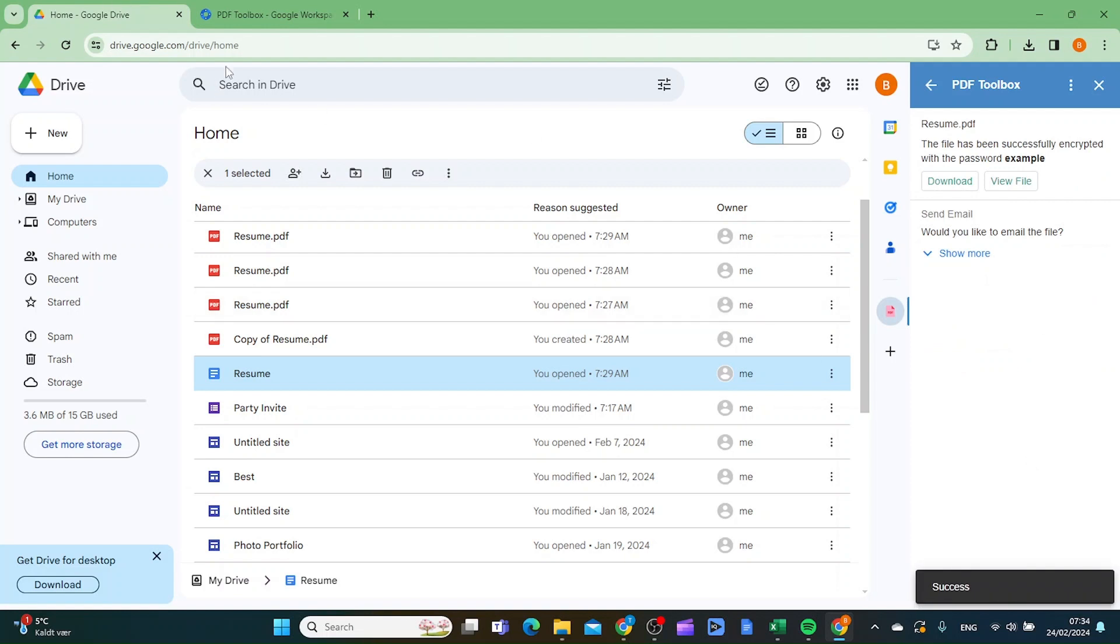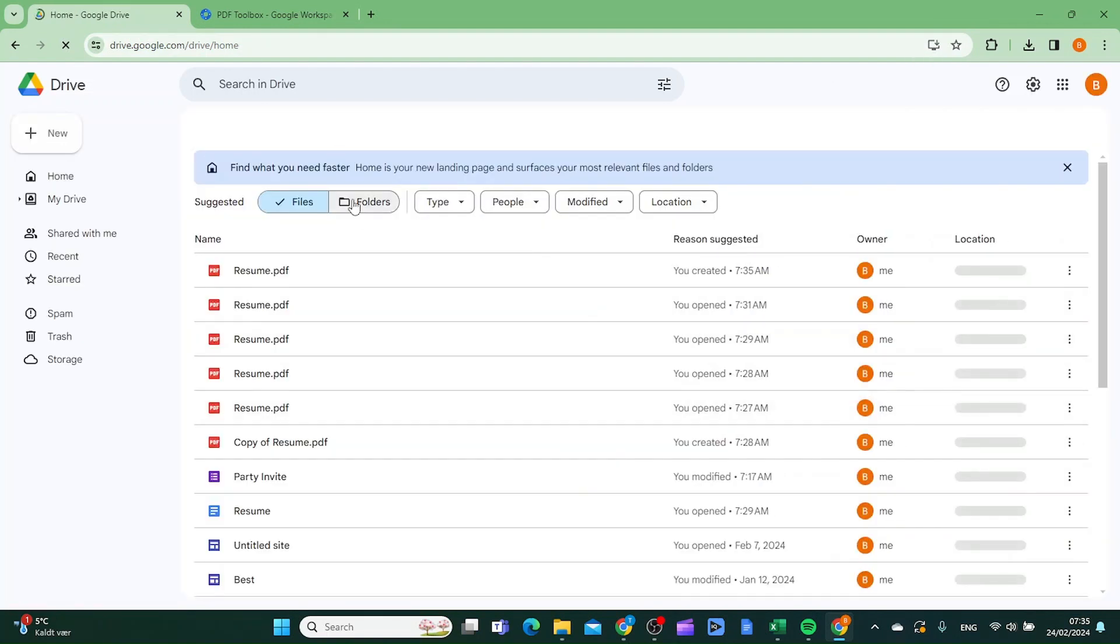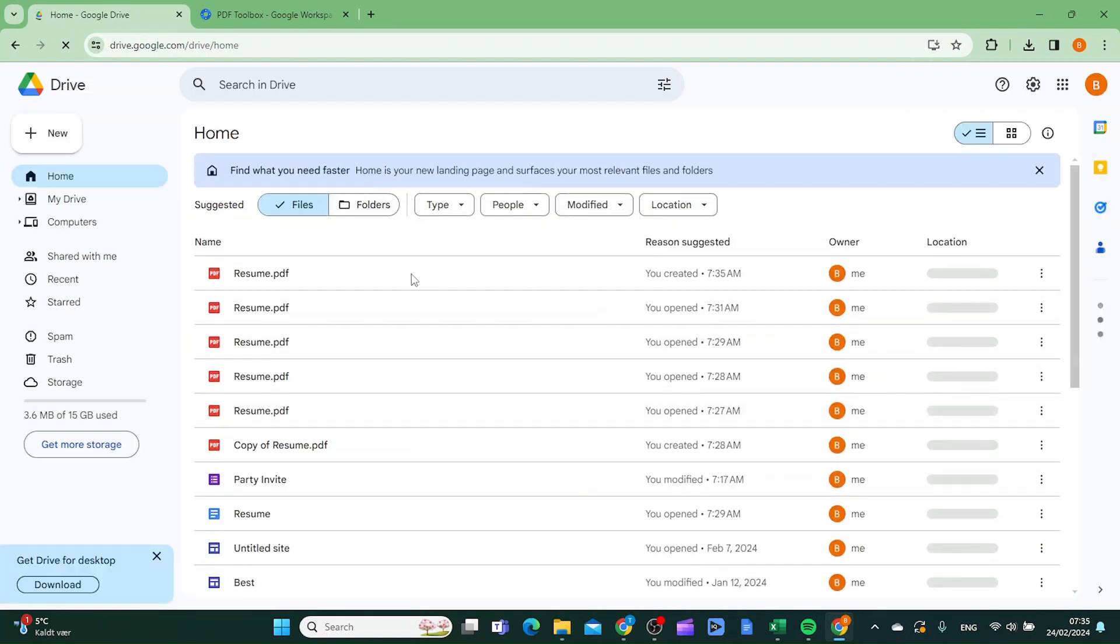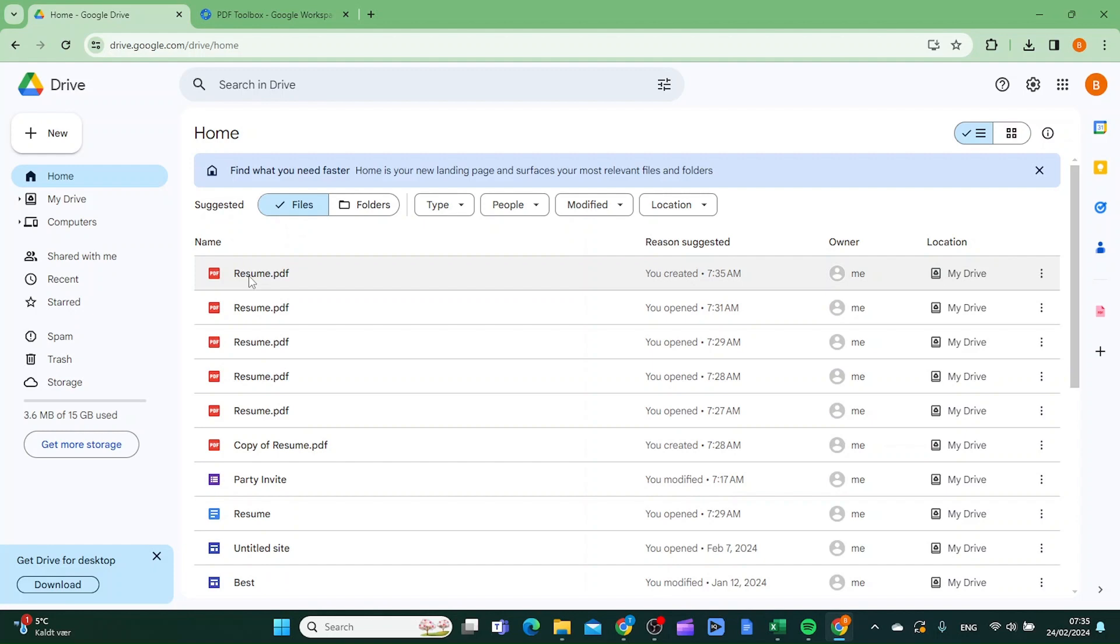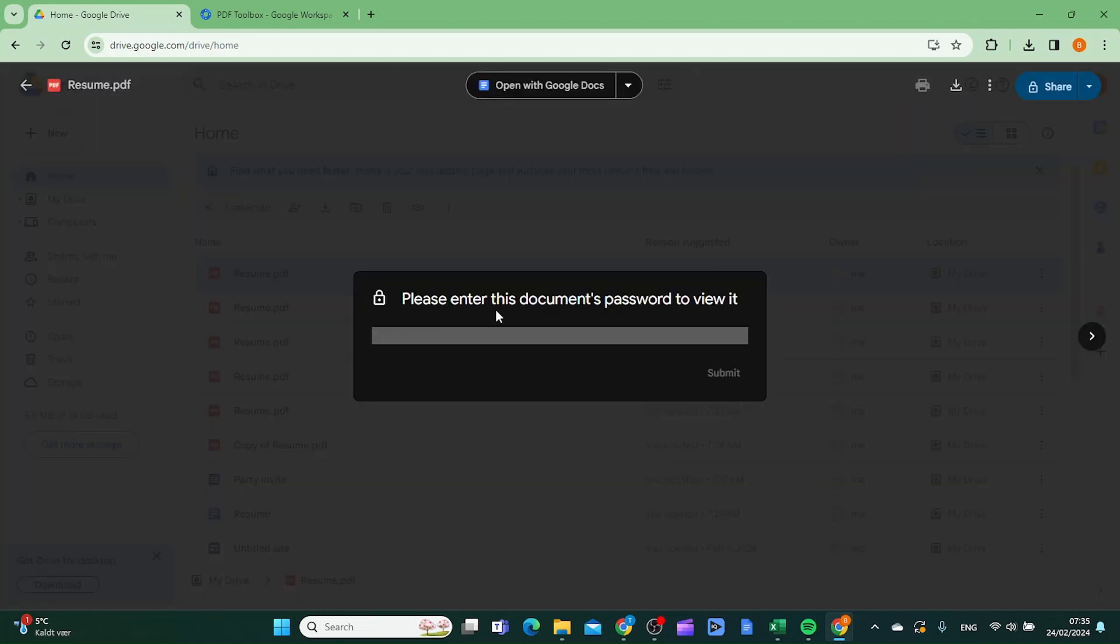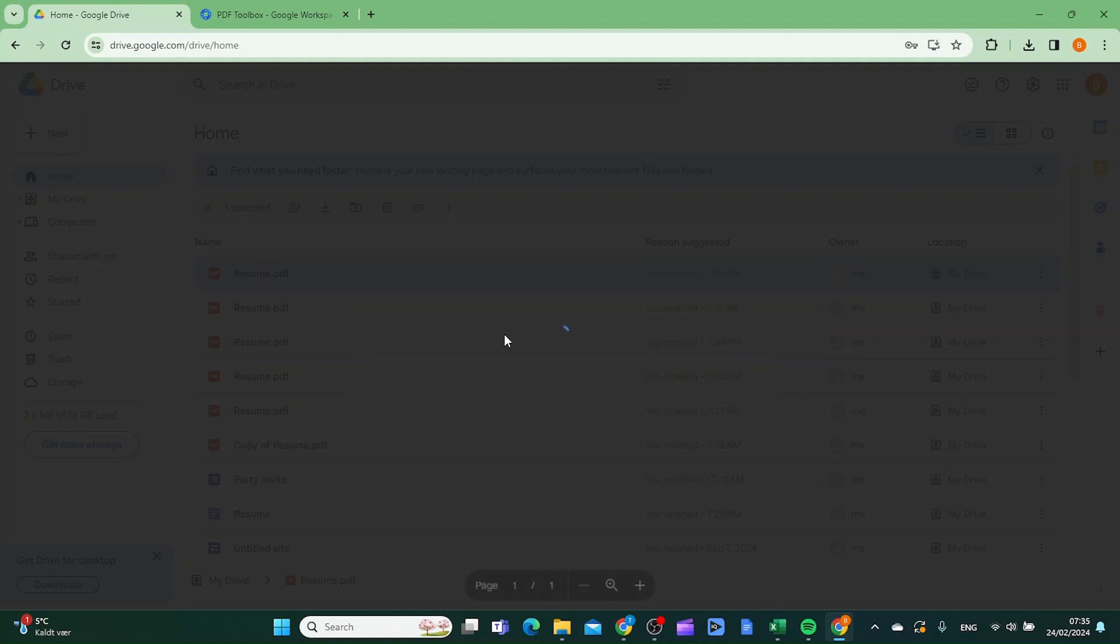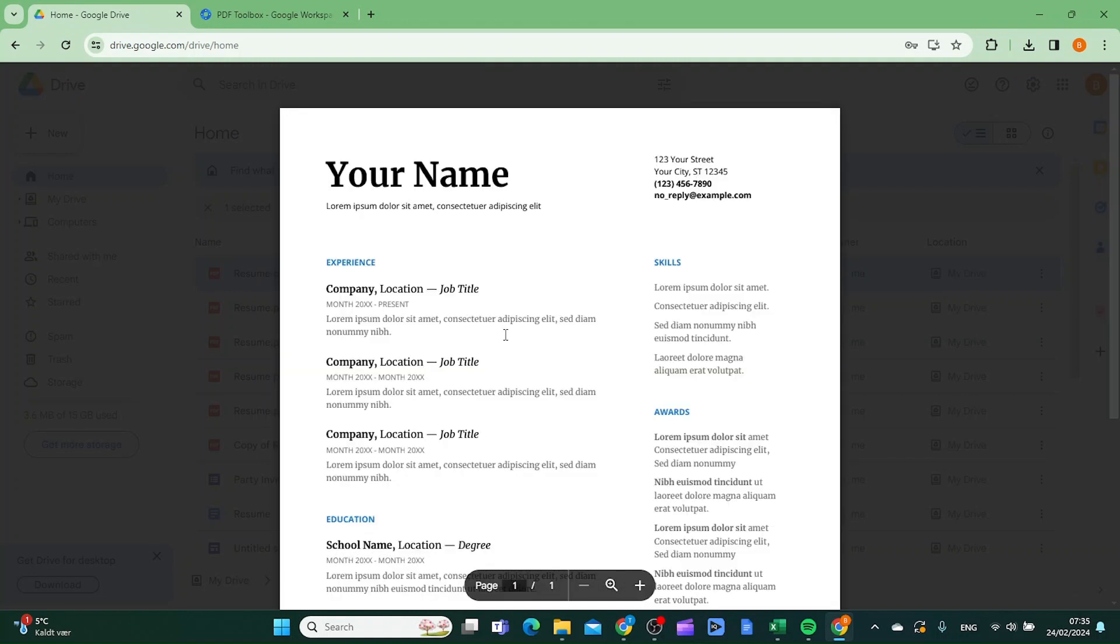And when that is done you can just click enter again to update your page. And as you can see here we now have this document password protected. So let's just type in example and as you can see we now are able to open our document. So this is how you put passwords on documents in Google Drive. Thanks for watching, please subscribe.